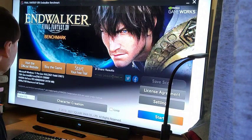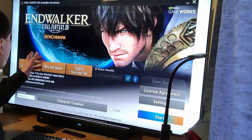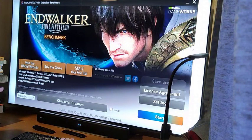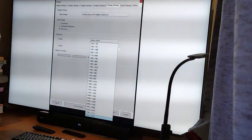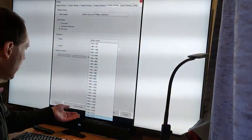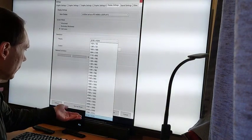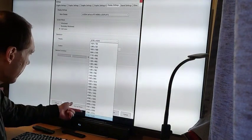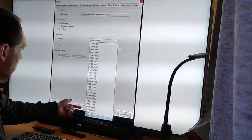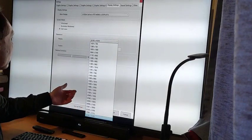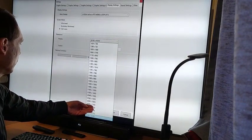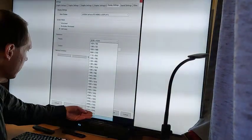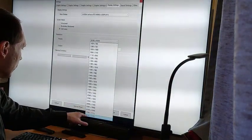The first example is the game — or rather the benchmark of the game — Final Fantasy XIV Endwalker. I enabled 8K resolution, which is DSR 4, and other resolutions via DSR. These up to 4K are the normal resolutions, and these are the DSR resolutions.